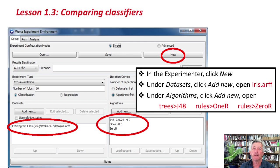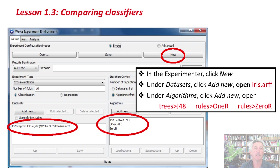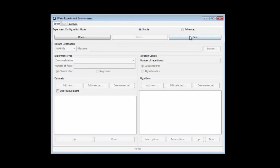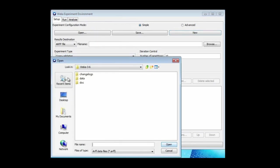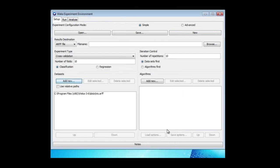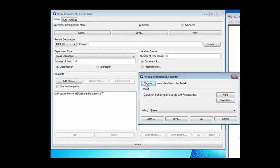I'm going to fire up the Experimenter. I'm going to open the IRIS dataset and use the same three classification algorithms and compare them. Here we are in the Experimenter. I'm going to create a new experiment, open a dataset, and add three classification algorithms.